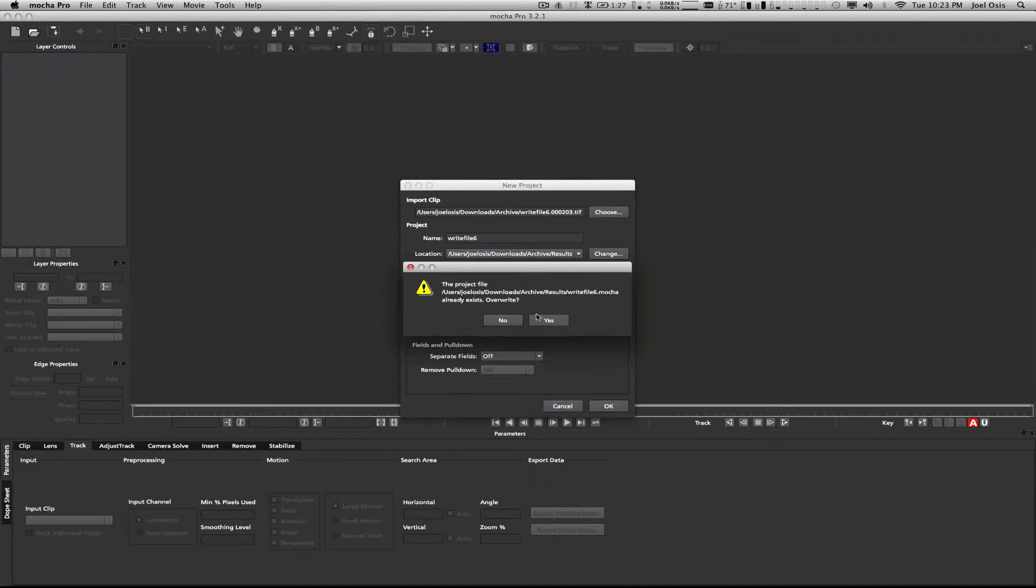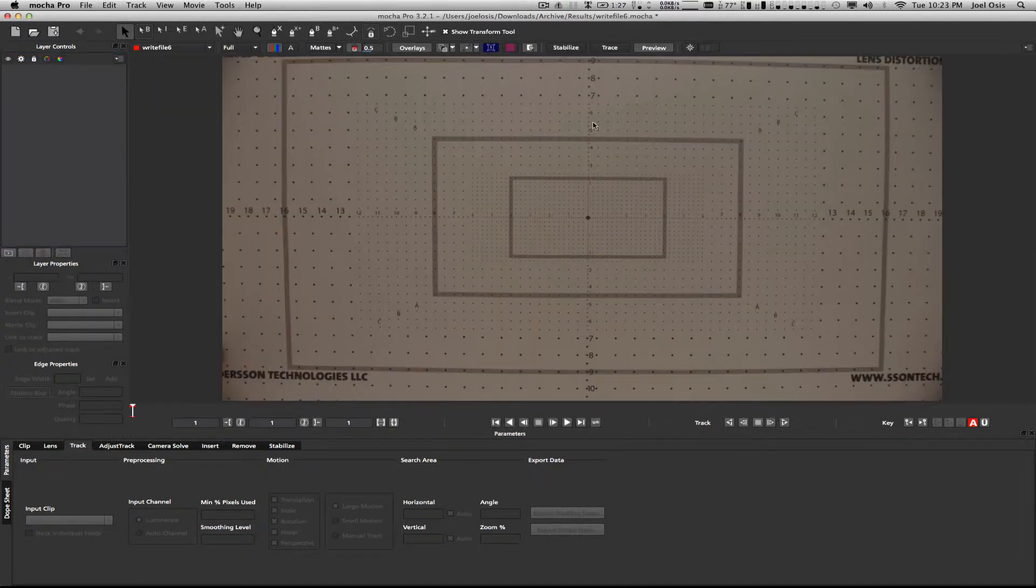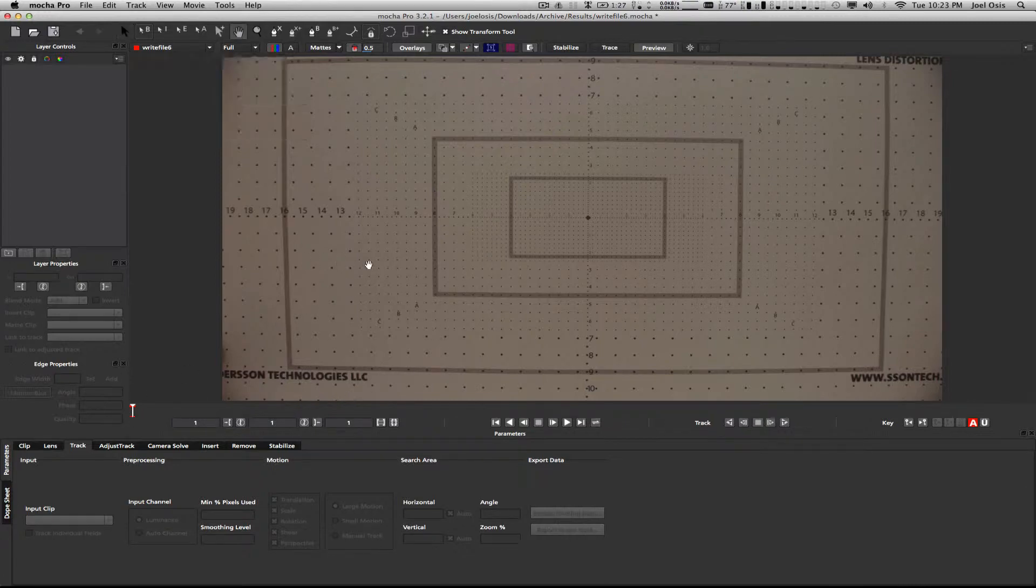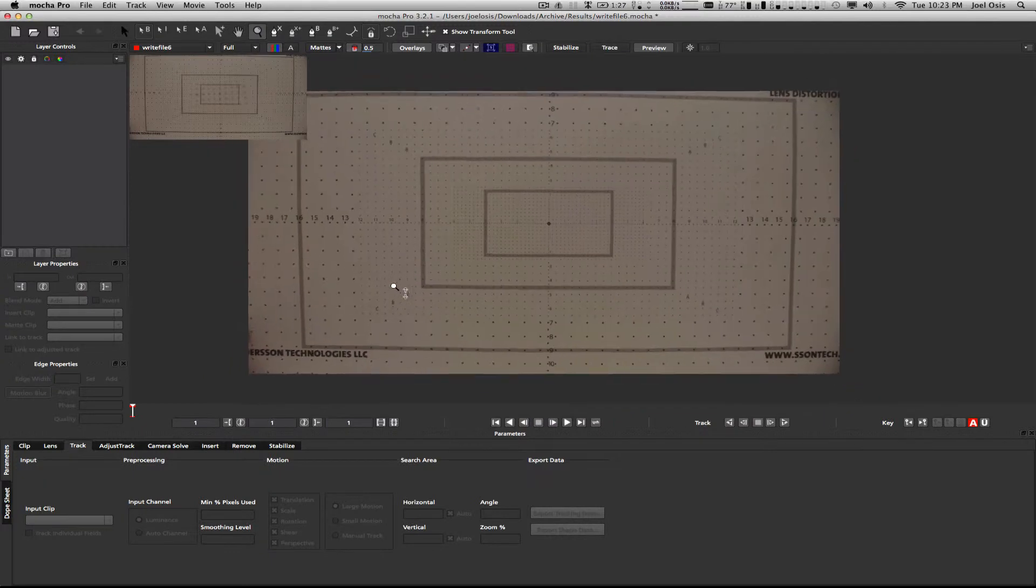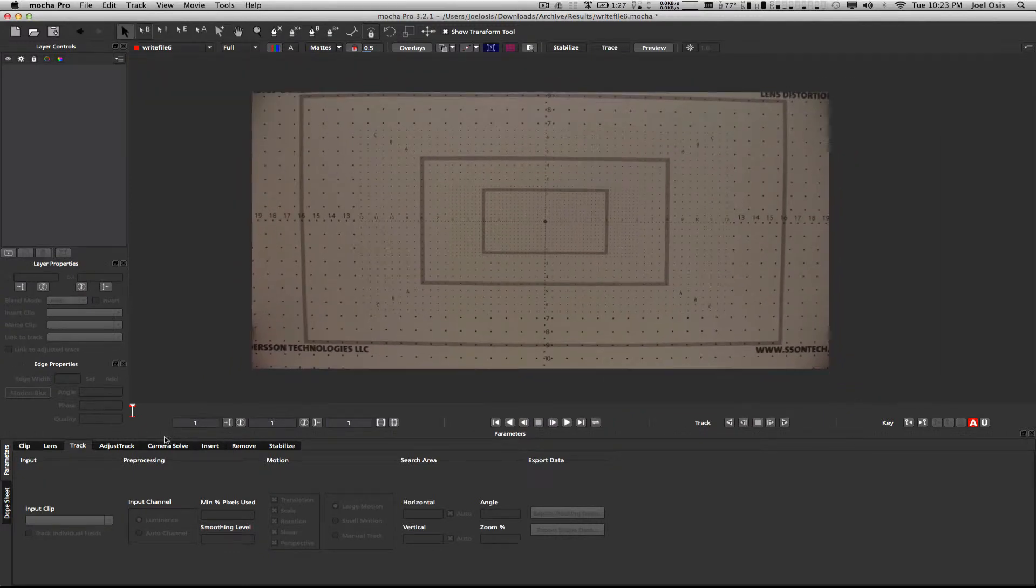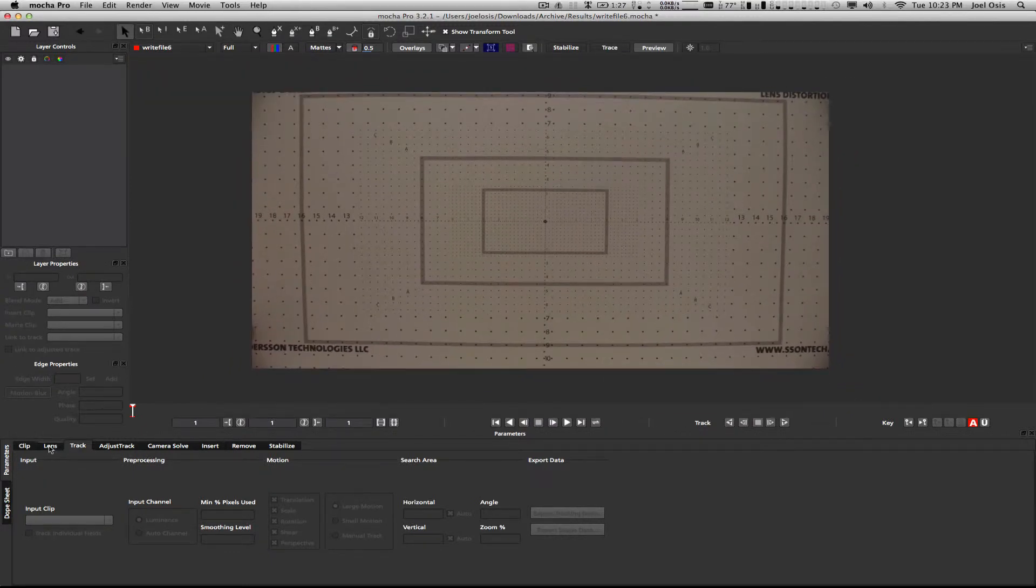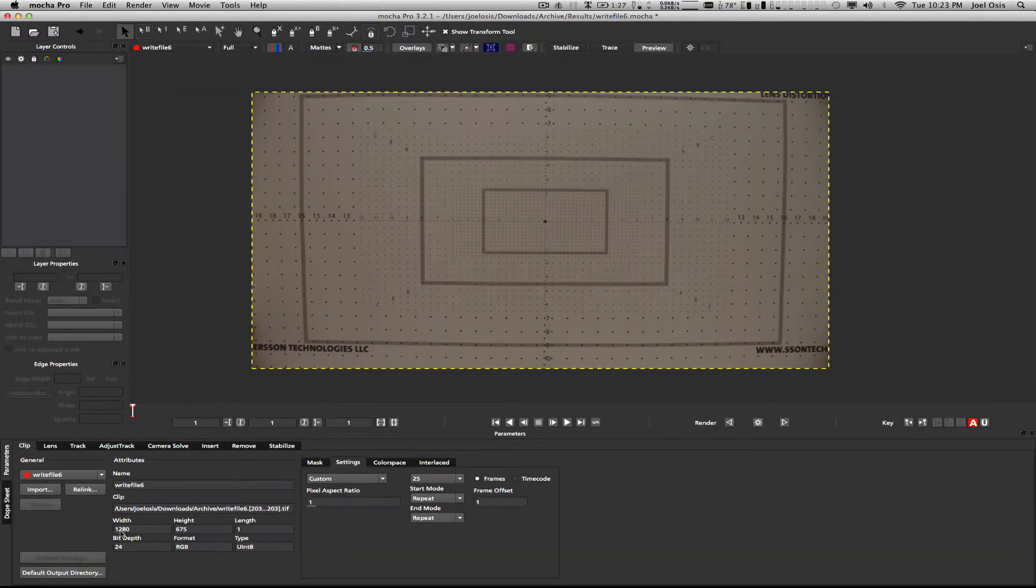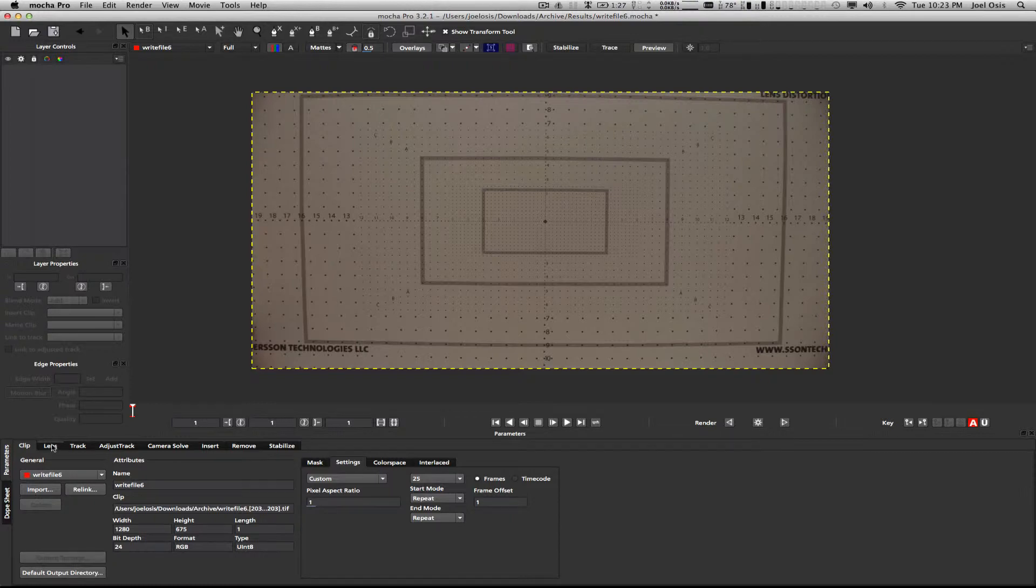This is the distortion grid that's been shot. If we go back to the clip and check it out, it's a weird res, it's 1280 by 675. That's something to keep in mind in a second. I'm going to go to Lens.